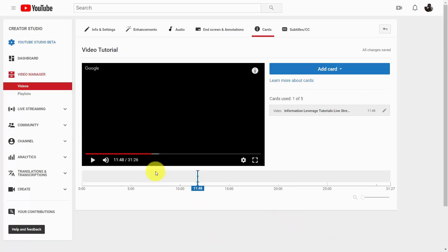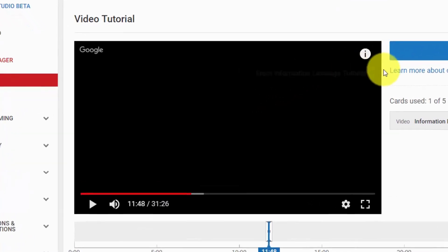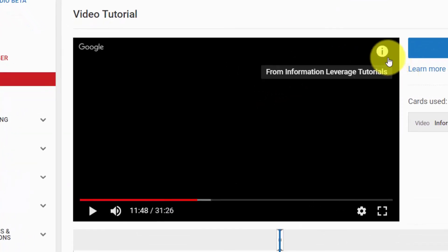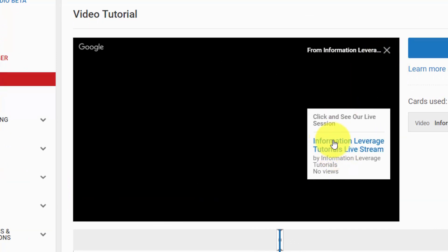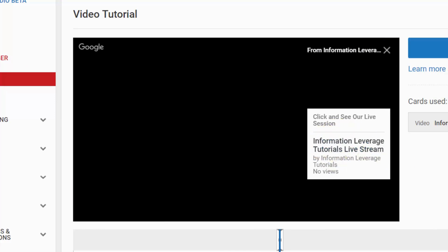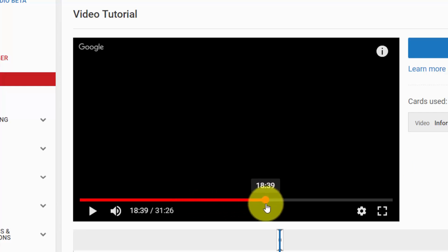What's going to happen is when this point comes in the video, your viewers are going to see this information piece. All they'll need to do is click on it, and they're then going to be able to click on this card and then click this link to see what you have given them to click on.